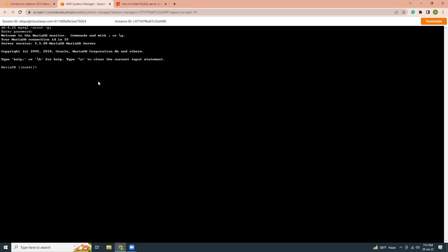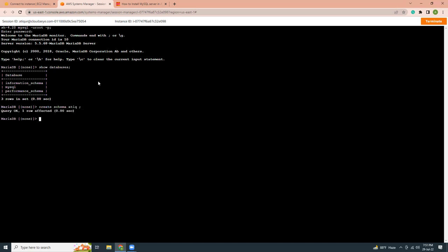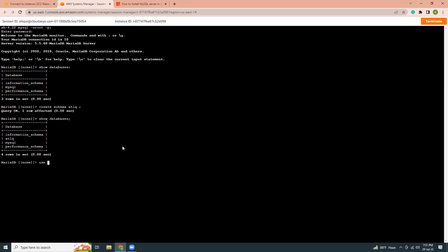Let's see what databases are there initially. So show databases. Then I'm going to create a new database. That is create schema attic. So one row affected. That means one database is created. I'm going to now see the databases. So there's my new database. I'm going to use that. So show tables. There is no table. And now you can create new tables and new data. So the idea is we wanted to set up a MySQL server to an instance, and that has been done. We can log into that instance. We have enabled that EC2 instance so that it automatically restarts when you reboot the server.